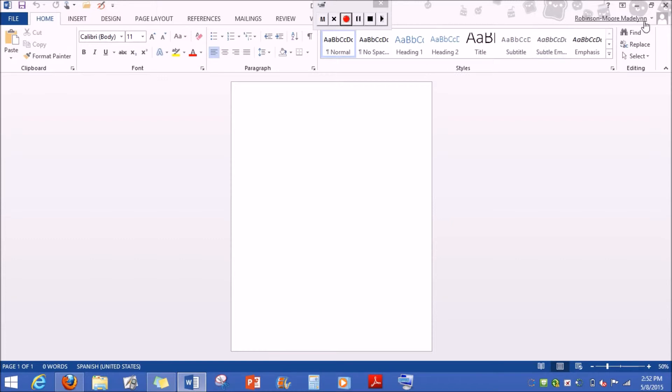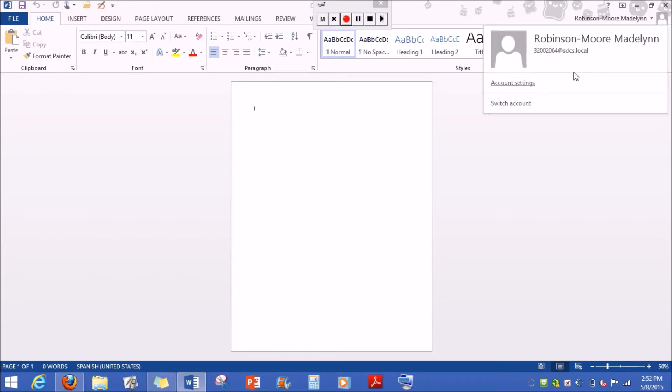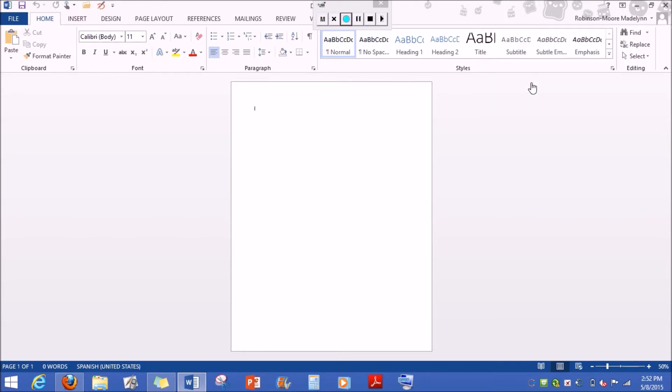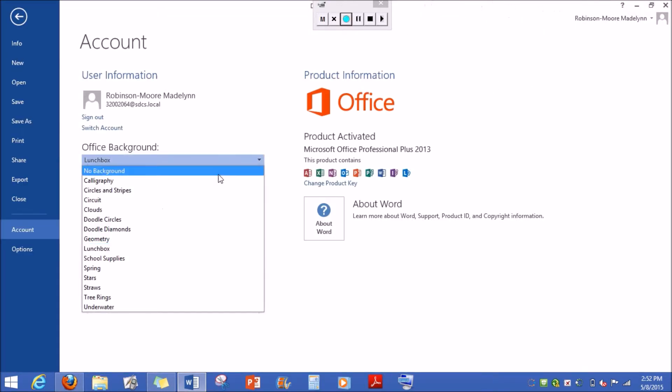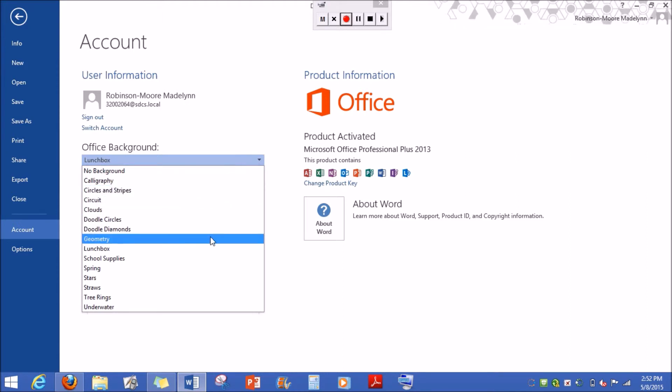Now in the top right corner where you see your name, click the little arrow and then click inside the little box where it says account settings. Then go where it says office background. When you click it, all these different types will show up.